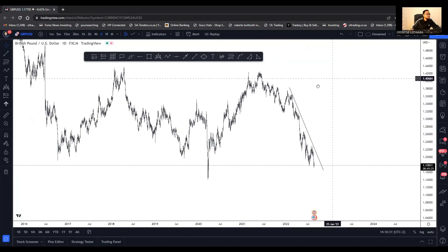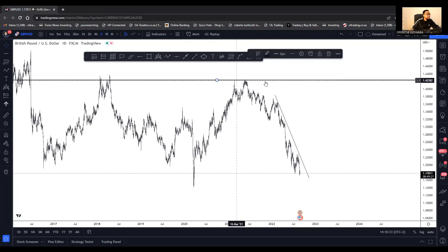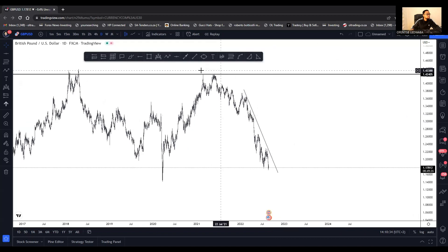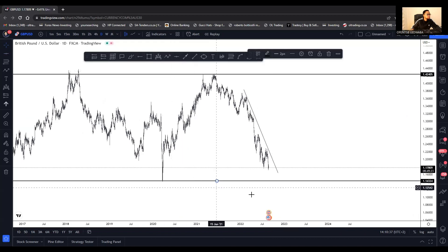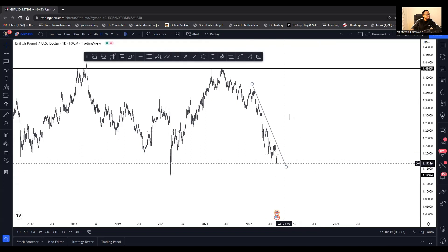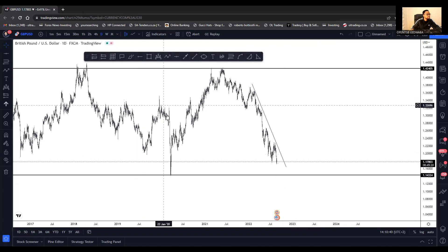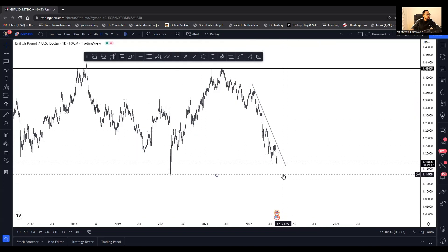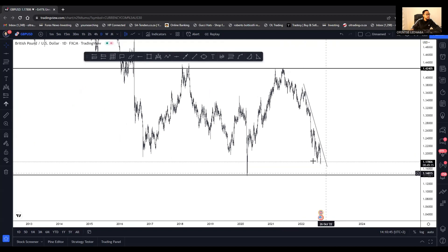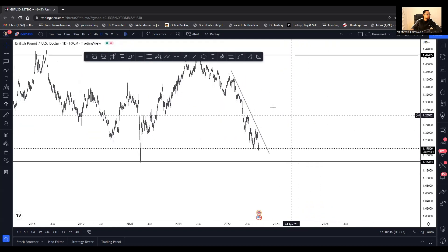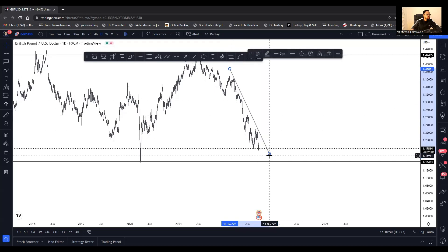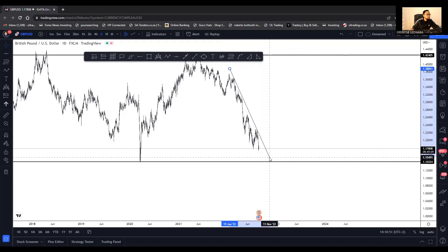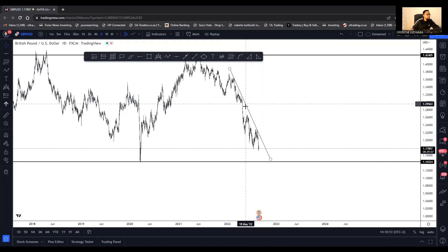Now let's go to the current market on the daily. You can start by identifying your highest point here and your lowest point here. I can see that we have greater chances of coming down to the lowest point.